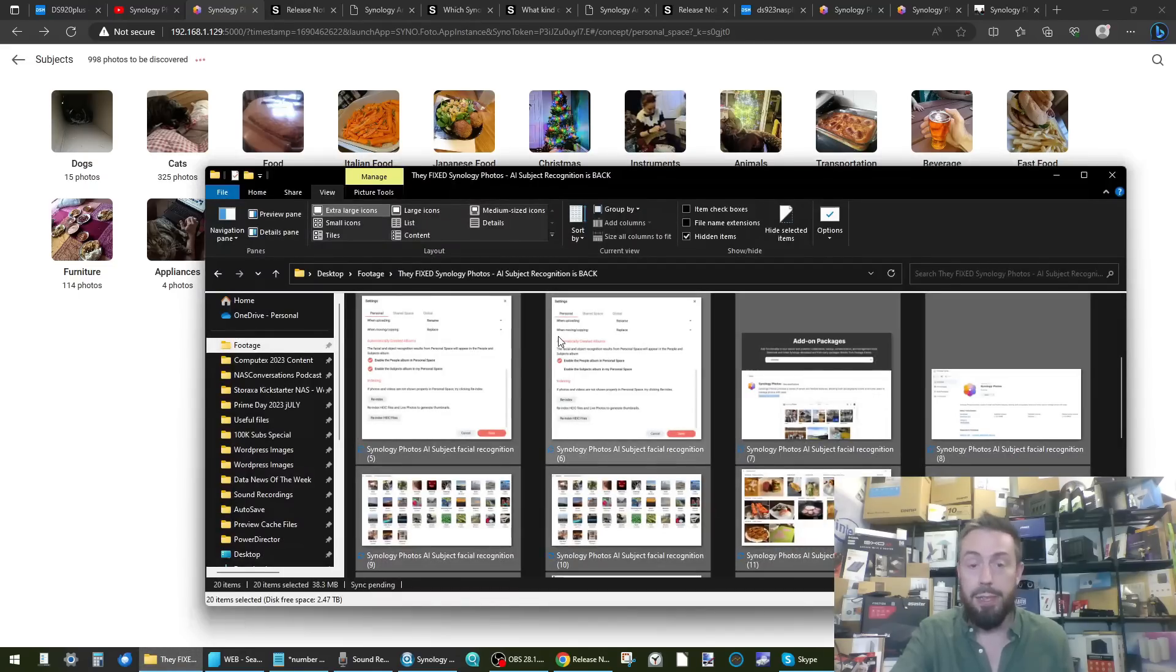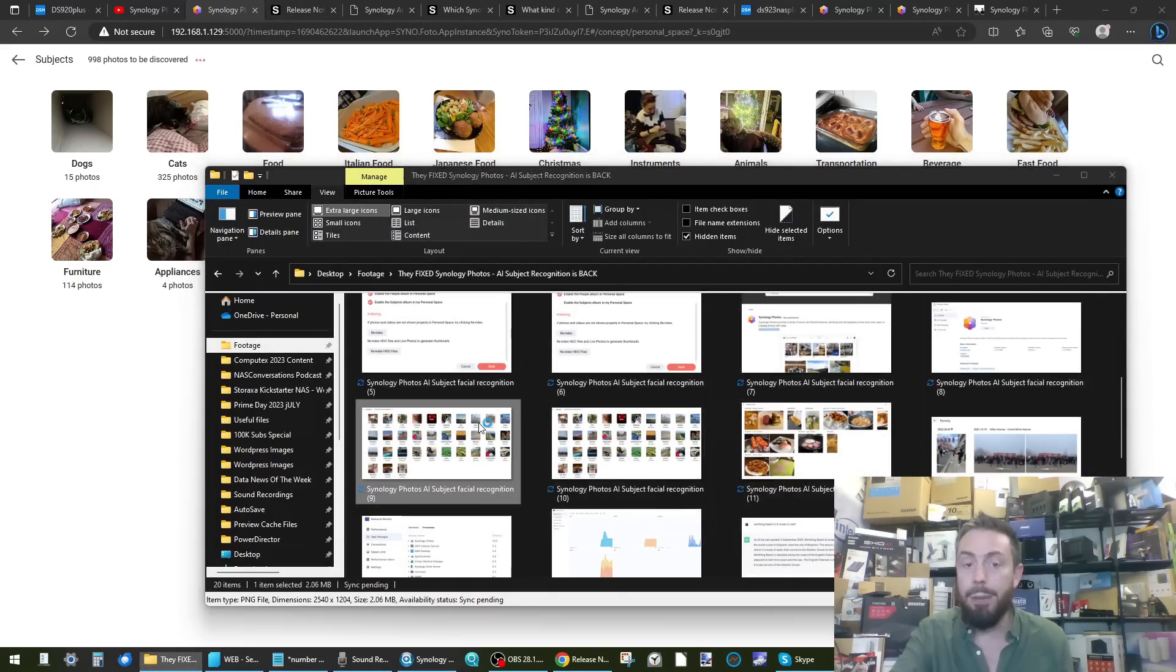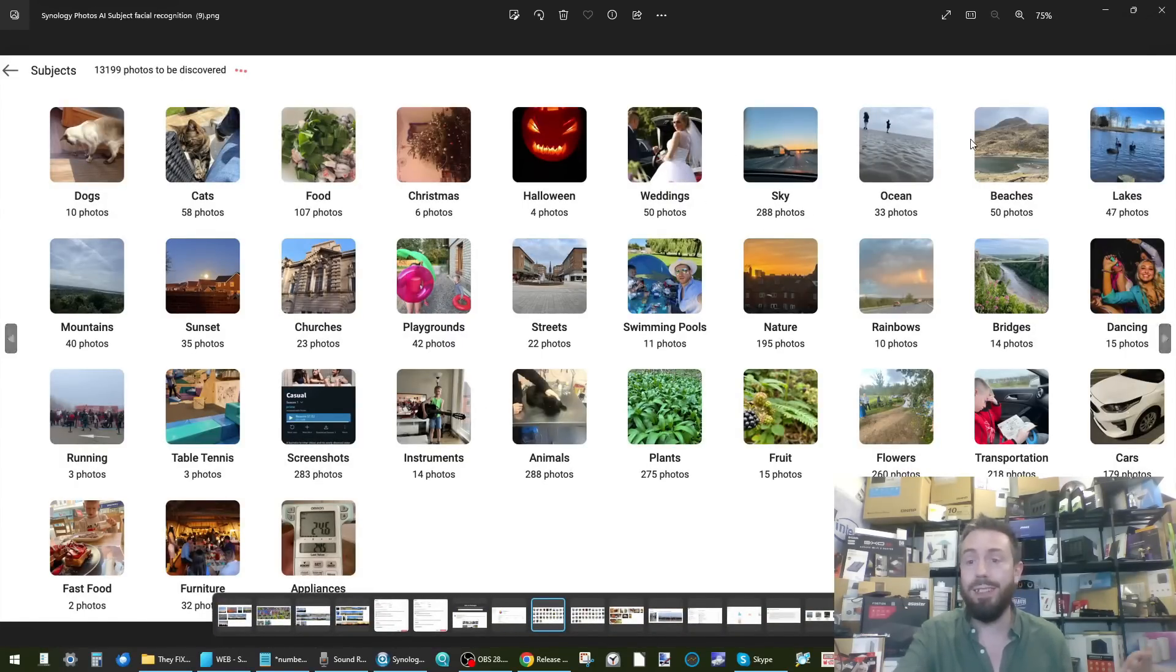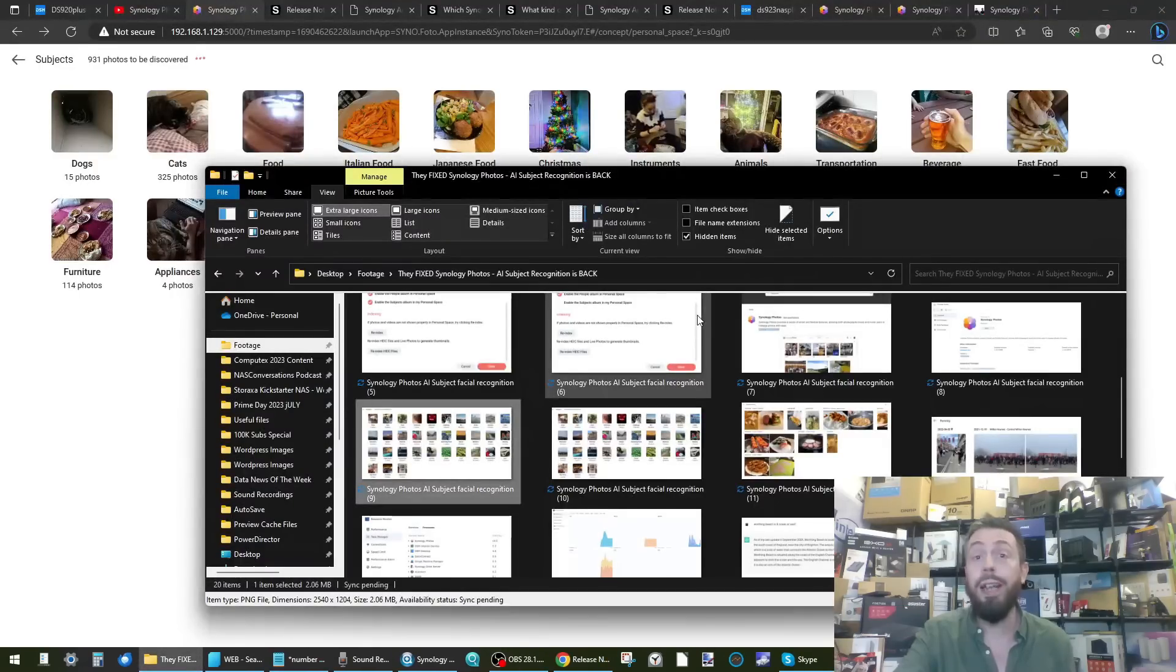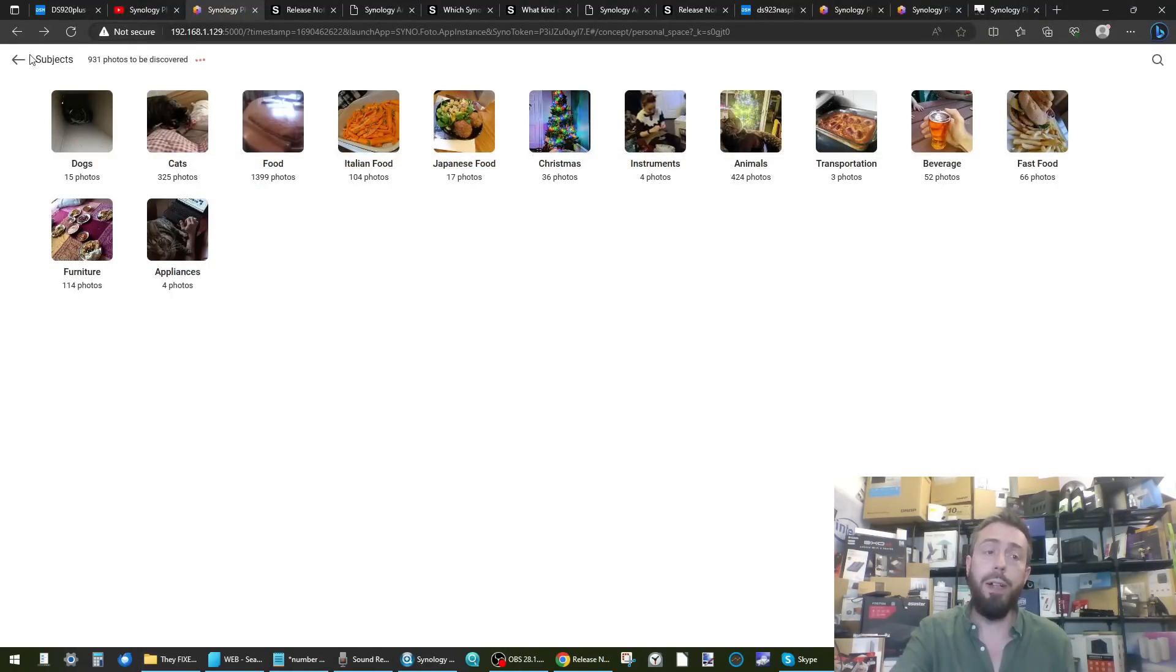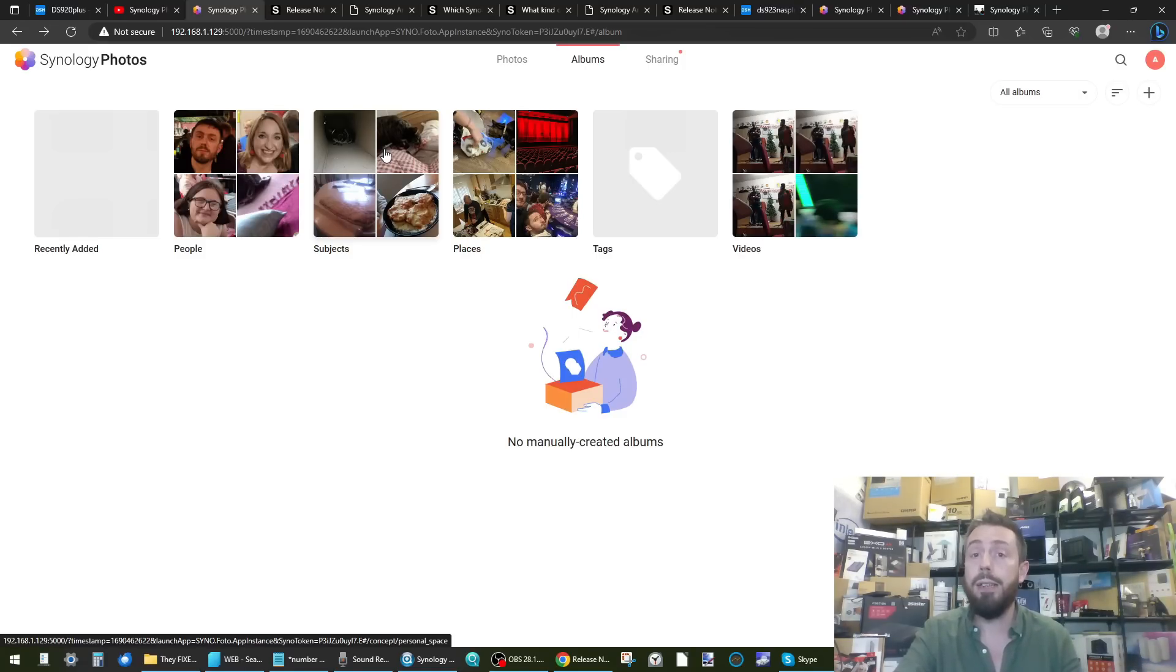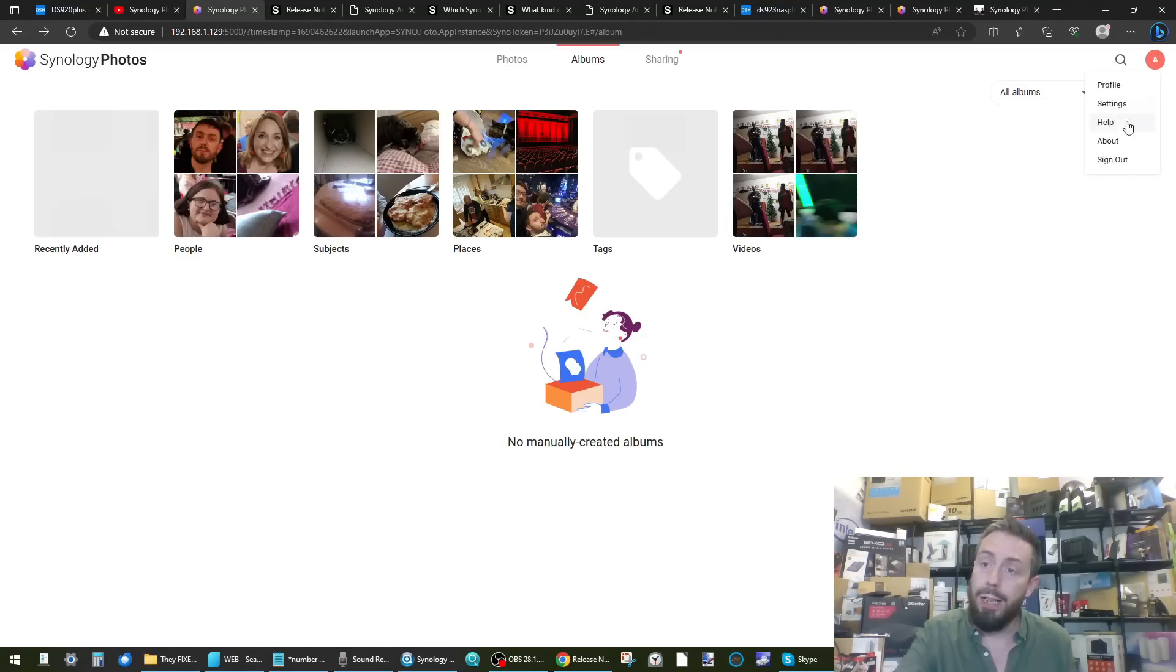For example, we can see that some of the subjects that are being found are pretty diverse to be honest - wedding, sky, ocean, beaches, dancing. And these all seem to be working out quite well. Now again, much like with facial recognition, it's not immediately activated in Synology Photos when you've updated to the latest version, something I'll show you in a moment.